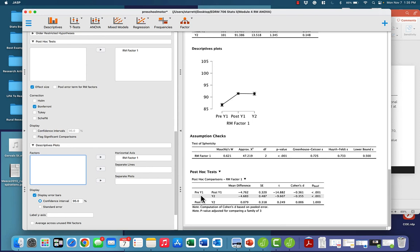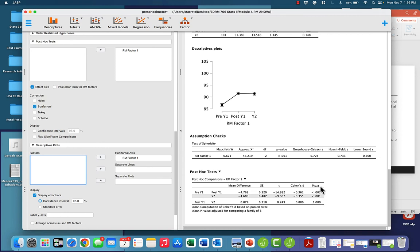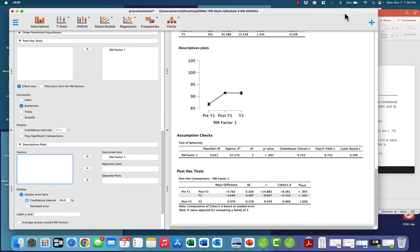Looking at the post hoc table: pre-year one to post-year one shows a Bonferroni p-value less than 0.001. From pre-year one to the beginning of year two, we also see a Bonferroni p-value less than 0.001. But from post-intervention year one to the beginning of year two, we do not see a significant p-value. The p-values match what we're seeing in terms of the overlapping error bars for the 95% confidence interval.